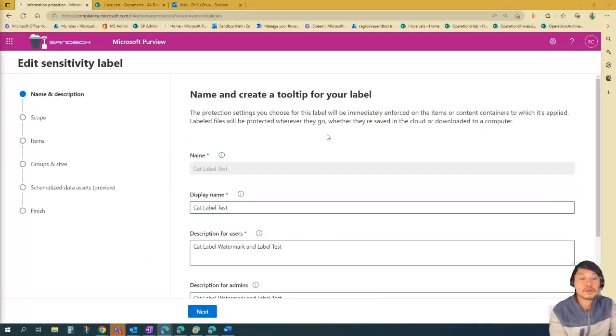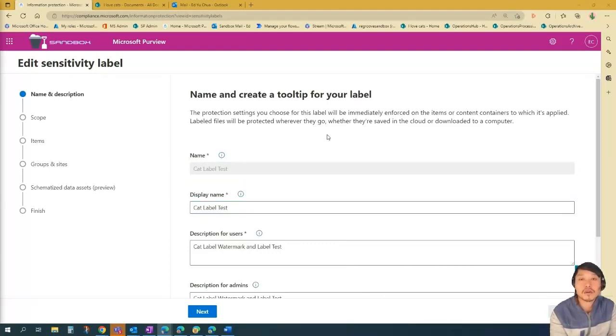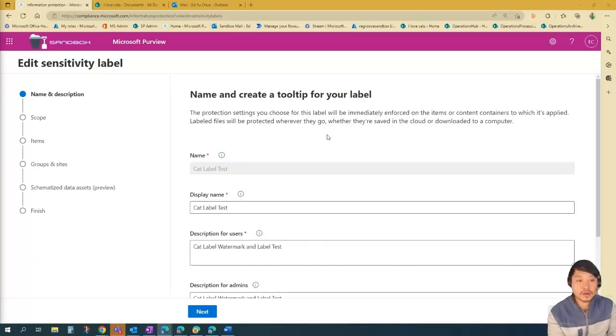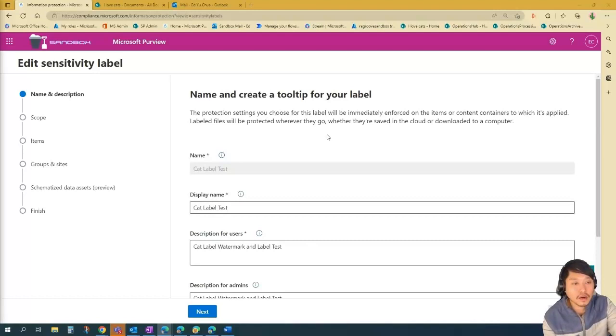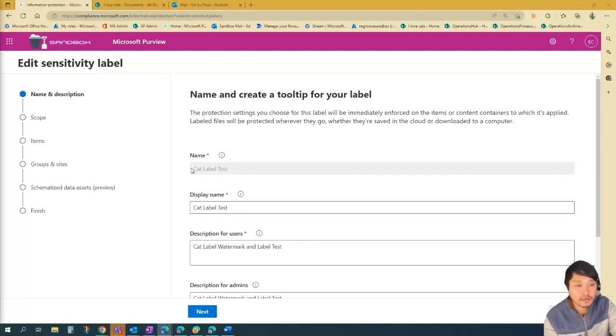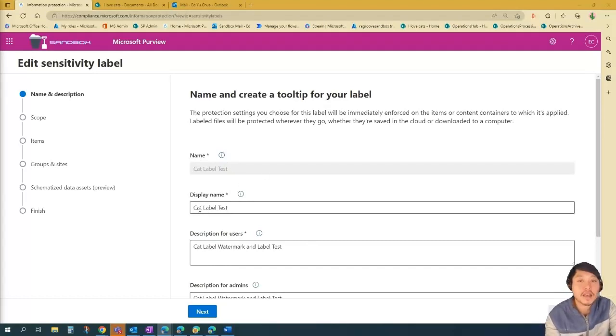So for the purpose of this demo, I pre-created a label for you, because it usually takes 24 to 48 hours for the label to be created and applied. So in this scenario, I created a label called cat label test. You can see the name here, display name.